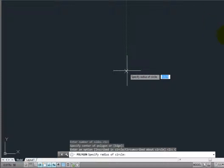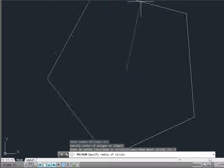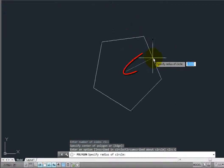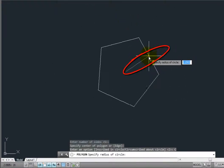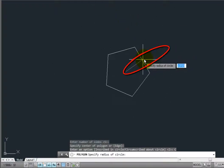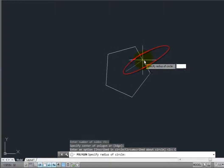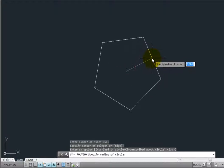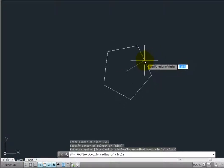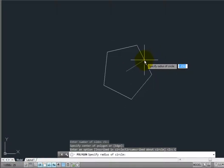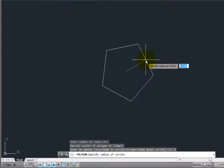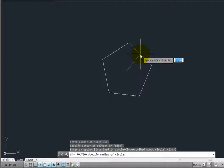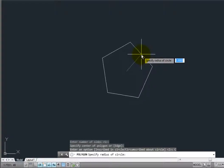Finally, AutoCAD LT prompts me for the radius of the circle. Notice that the cursor is attached to the midpoint of a side of the polygon, because with the circumscribed method, the midpoint of each side will be tangent to the imaginary circle whose radius I'm about to specify.